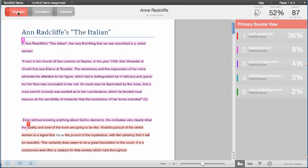To see which source a highlighted section of text matches, look for the source which has the same number and color indicator as the highlight.